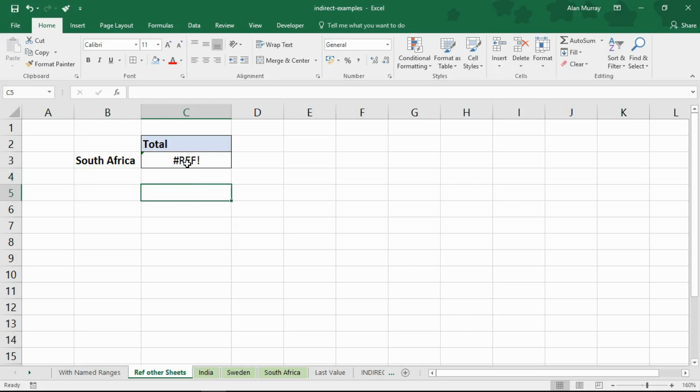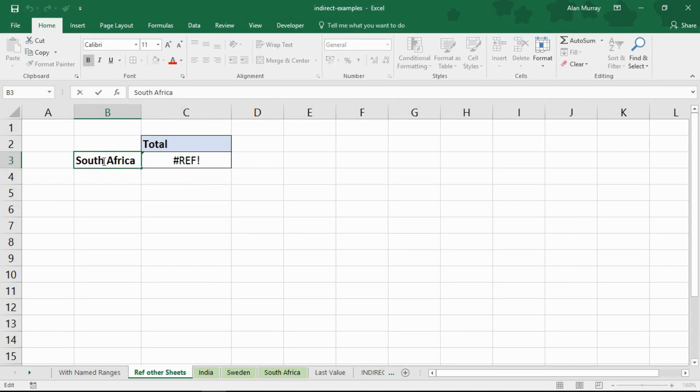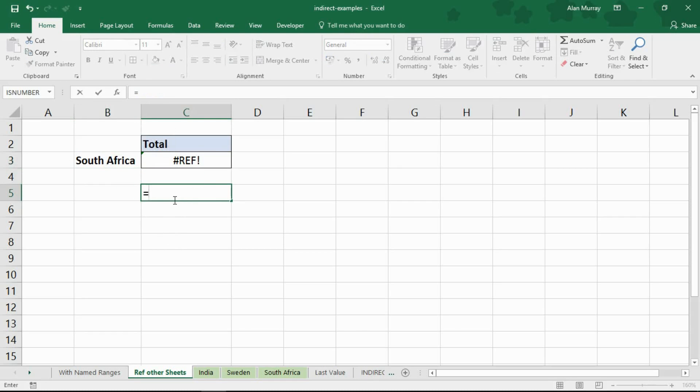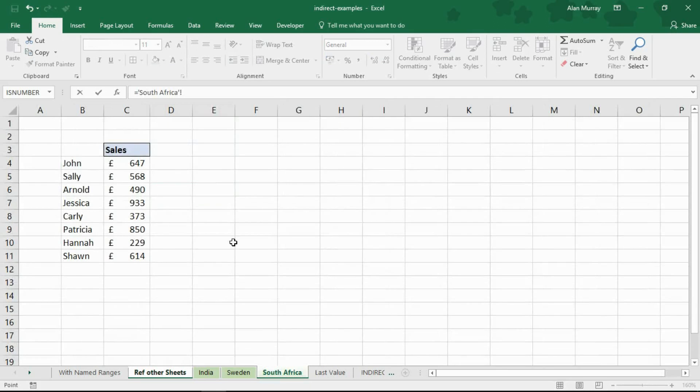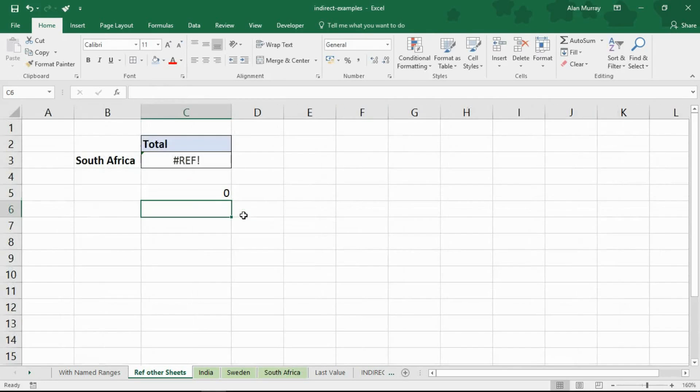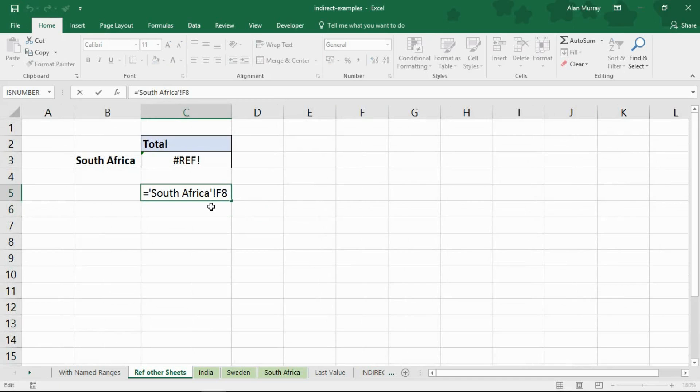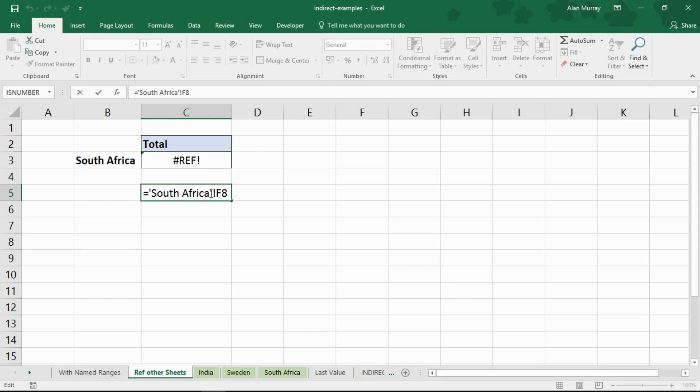So the reason for this which some of you may have thought of as I approached is that the sheet South Africa has a space in its name. If I just demonstrate, if I type an equal sign and reference the sheet called South Africa, if I just click somewhere for a moment and press enter, that's what the reference looks like. So you see you have the sheet name, you have the exclamation mark, you have the cell references but you also have these single quotations, these apostrophes around the sheet name. Excel only does that if there's spaces in the name of the sheet but that's what my formula was missing.